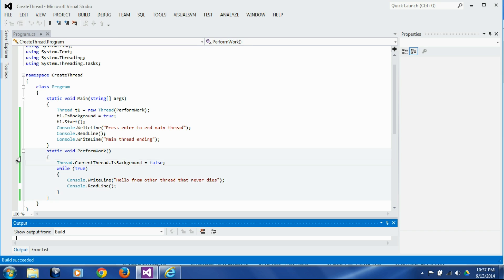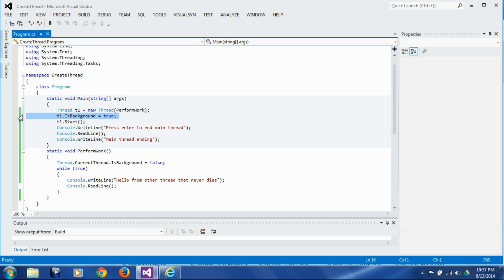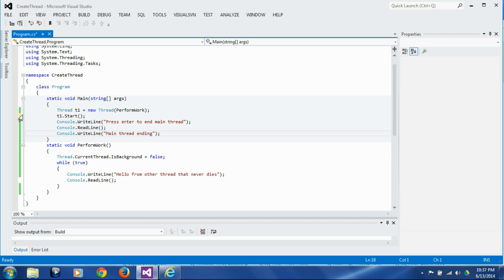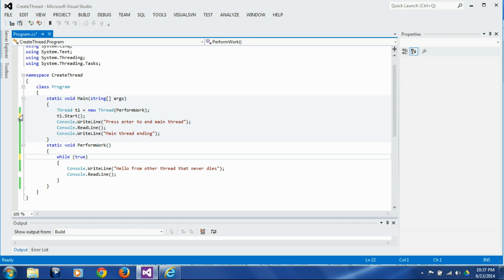By default, when you create a thread with the Thread class it is a foreground thread. However, when you create a thread using any other method — such as Task, a Func delegate, or the thread pool — the thread is created on the thread pool and is a background thread by default. Of course, within the thread function you can always change it to foreground. That is the key difference between using the Thread class versus thread pool-based approaches.